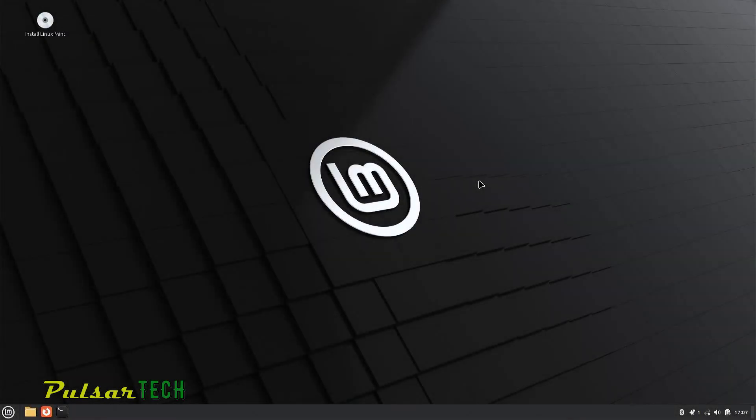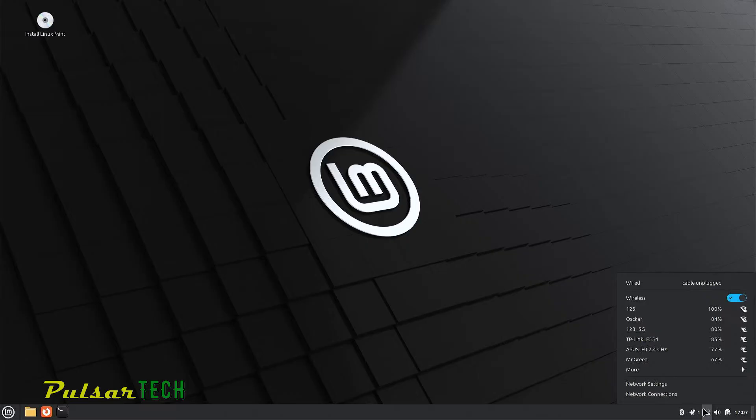Hello guys and welcome to the channel. In this short video I'm going to show you how to connect to the Wi-Fi network in Linux Mint.